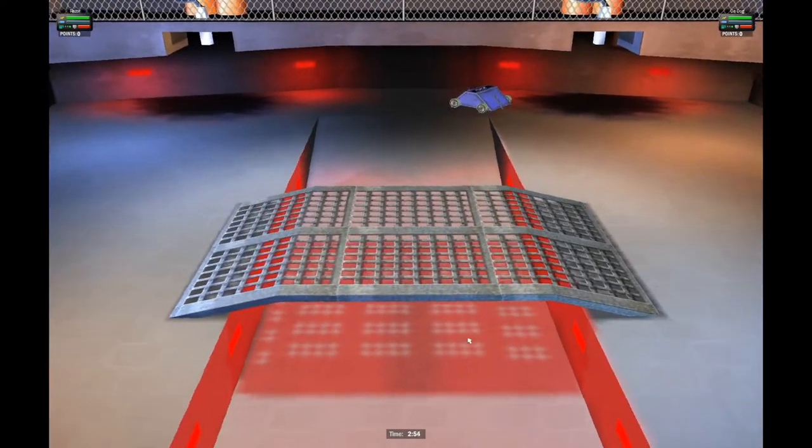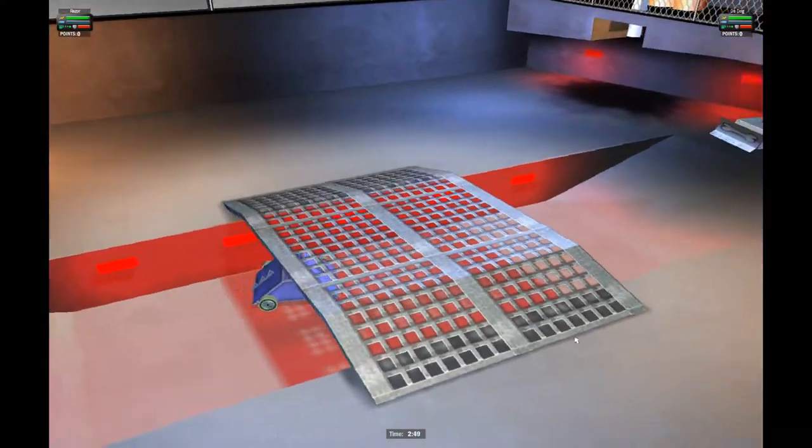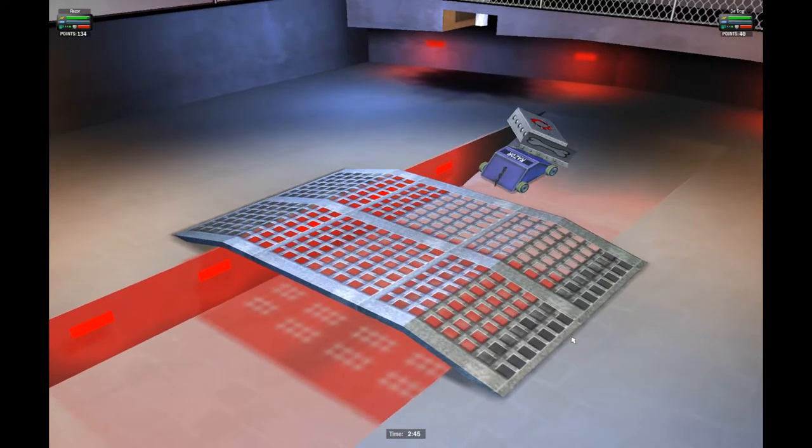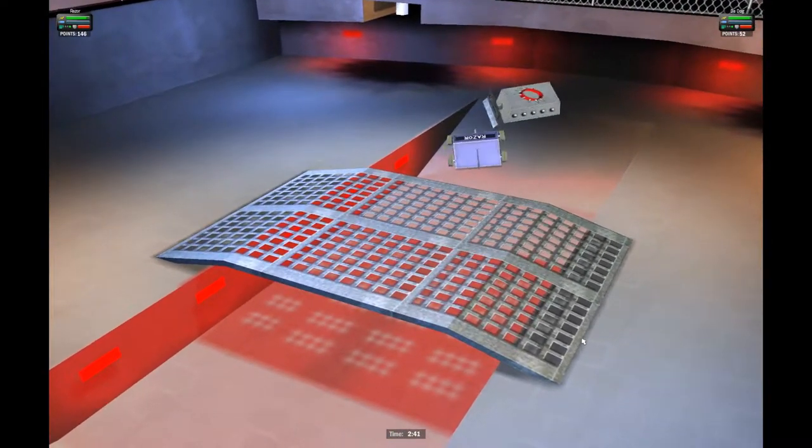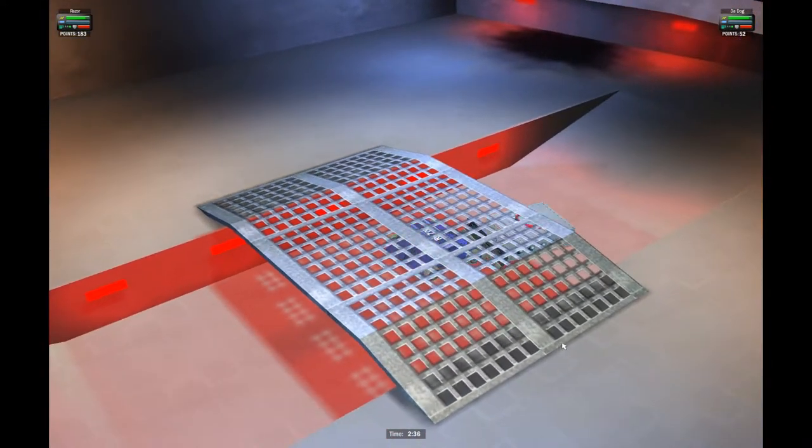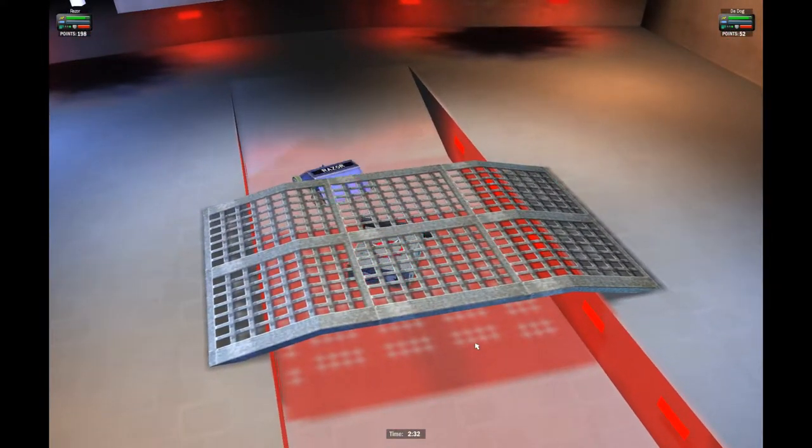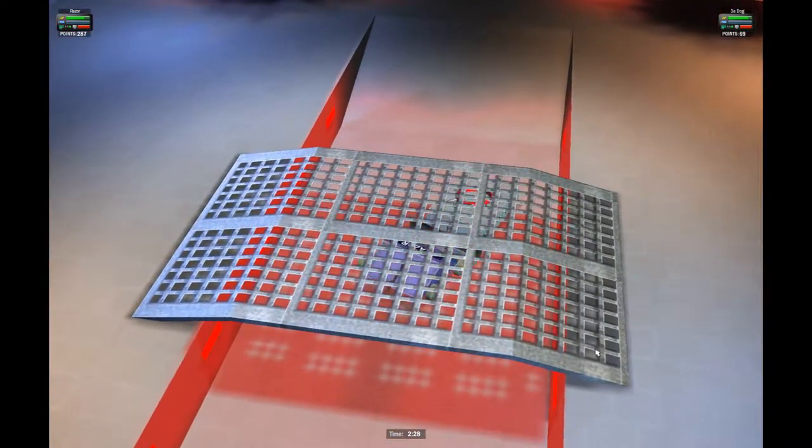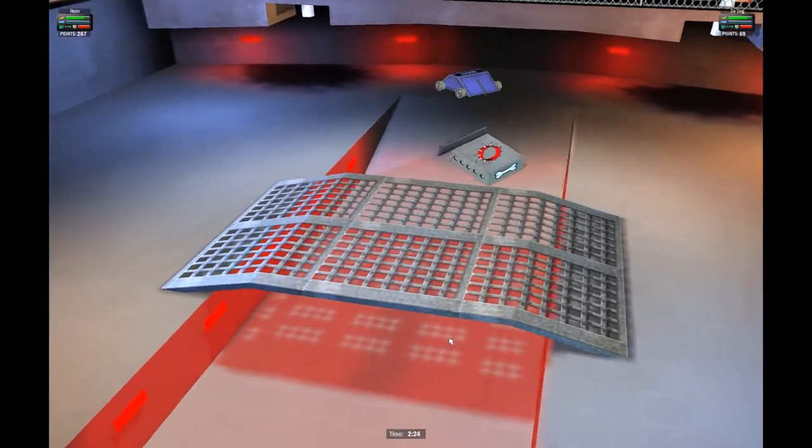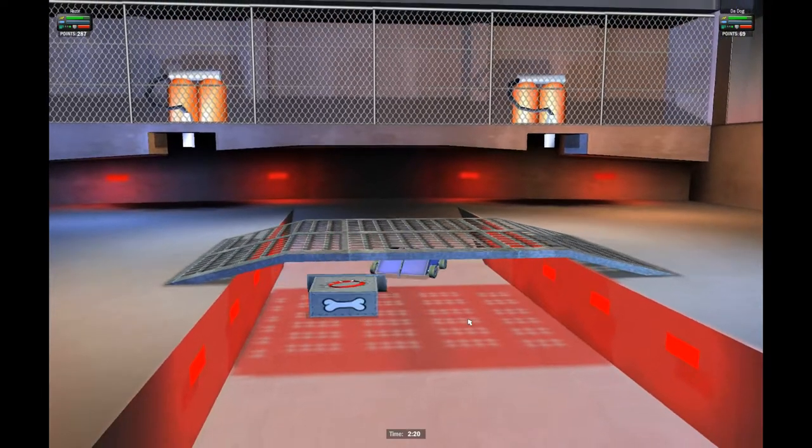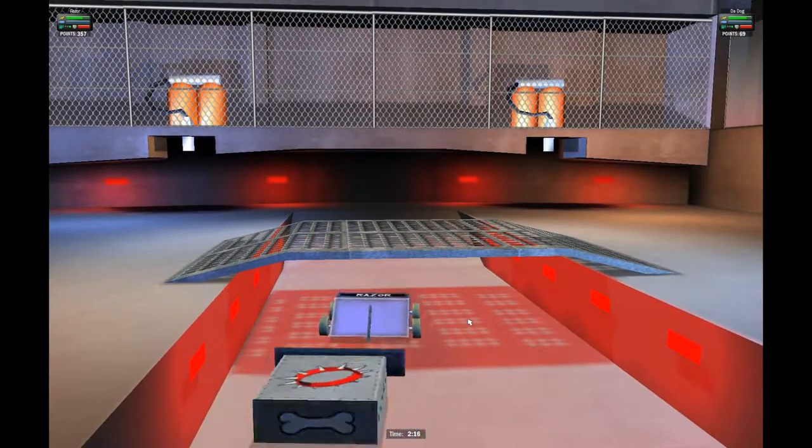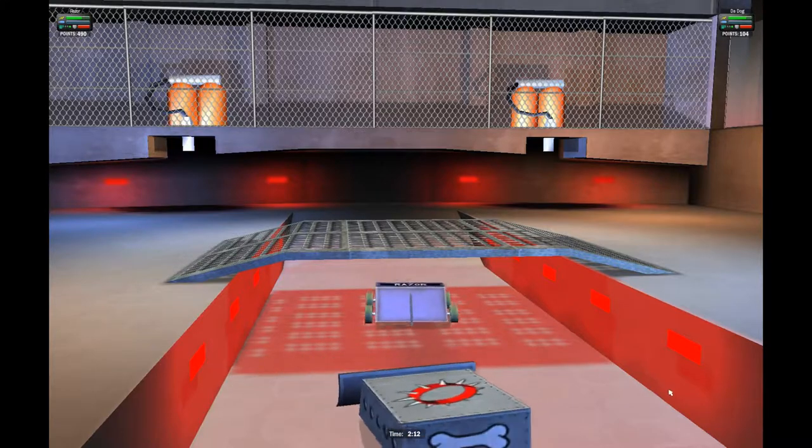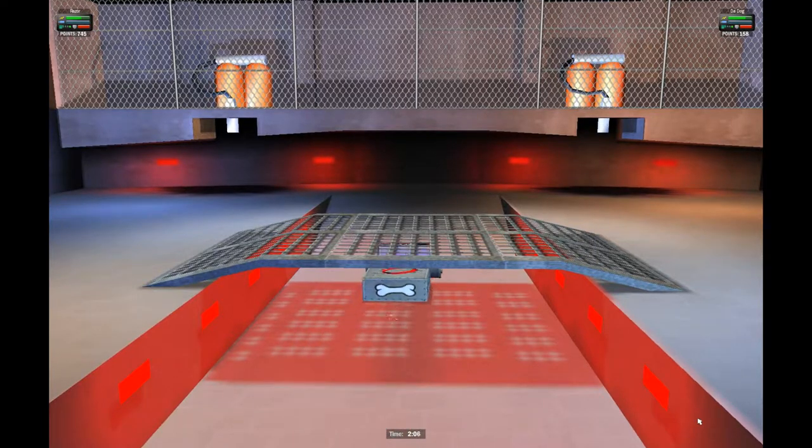Time to kick this match into gear. Razor having some trouble navigating the arena ramp. And a heavy hit as the two robots collide almost in the center of the bridge. We've got Da-Dog using his push power right now. Trying to push back Razor. Razor with 198 points now to Da-Dog's 52. Every time Razor collides, he gets points. Every time the Da-Dog collides, he doesn't really get much. Only a slight amount of damage.